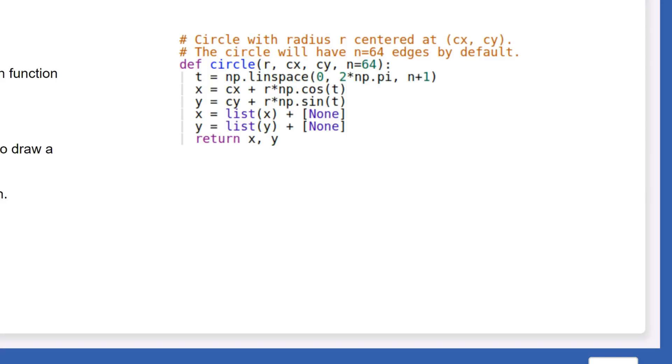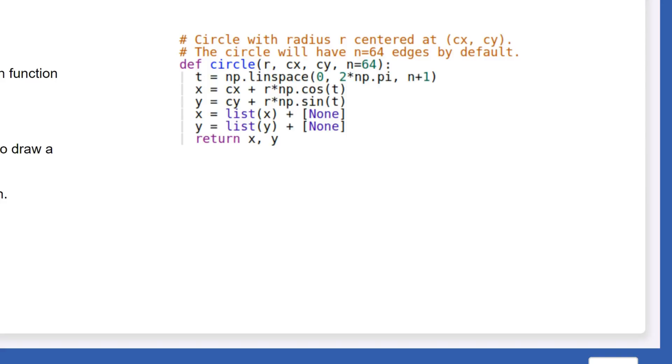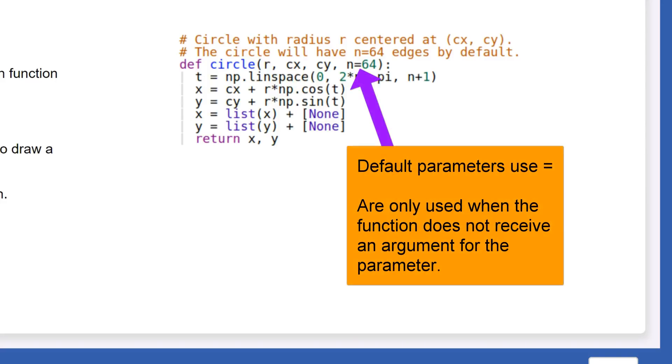This saves time and keeps your function flexible. For example, the function circle will typically use 64 edges to draw a circle. This value is a good balance between smoothness and computational cost. If the function is called without specifying n, 64 will automatically be used. Notice how we write the parameter as n equals 64 rather than n. Default parameters are always listed at the end after regular parameters.